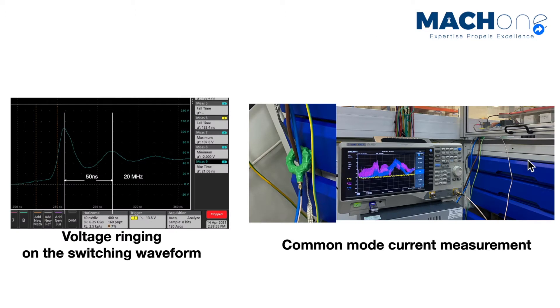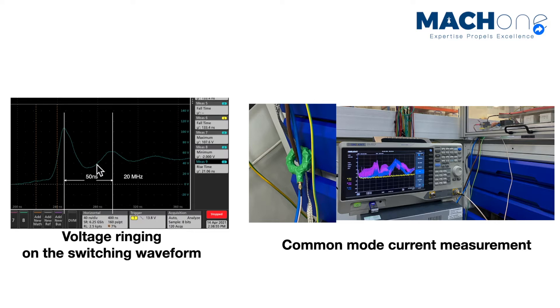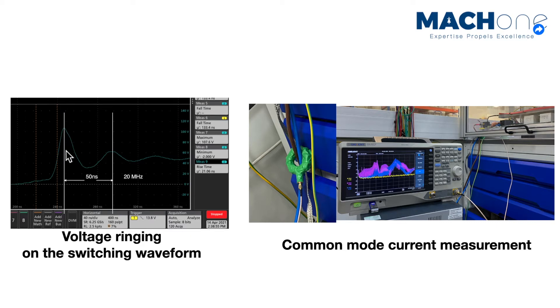What they did next was measuring the voltage waveform of a switching event, and this is the result. As you can see, for a 48 volt system, the overshoot can reach as high as 100 volts, with a resonance frequency measured to be roughly 20 megahertz.